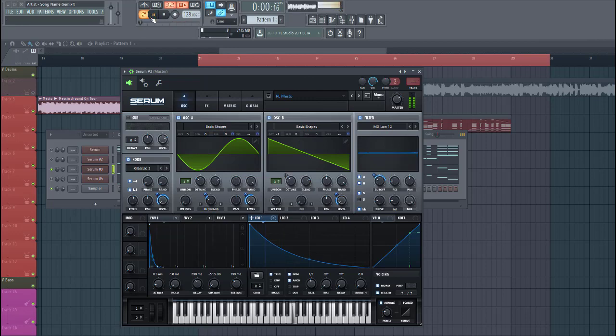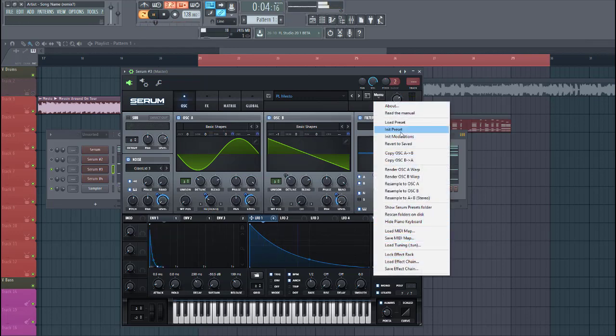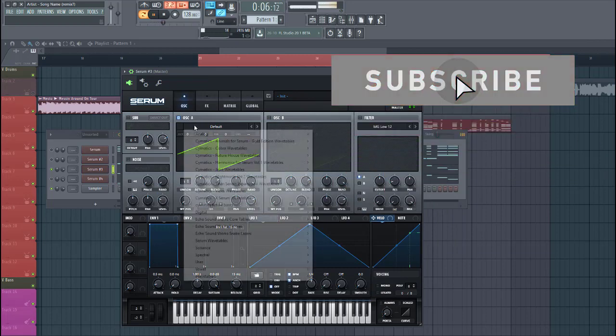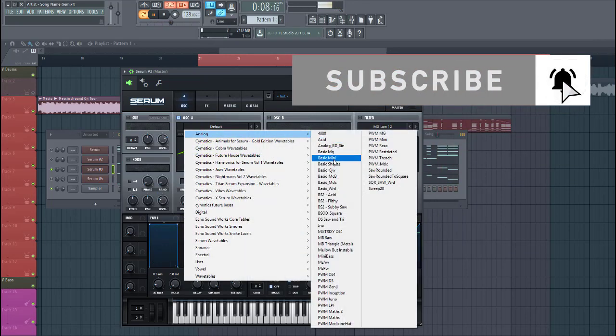It sounds like this. I'm selecting the preset. Perfect basic shapes.